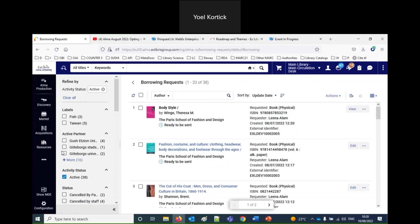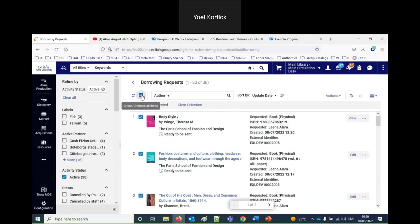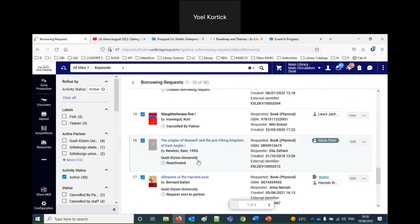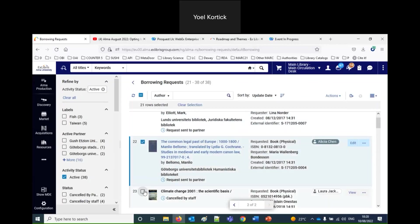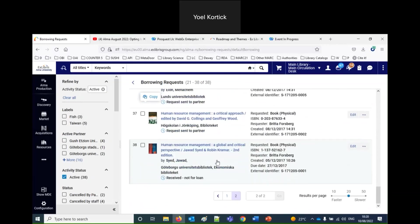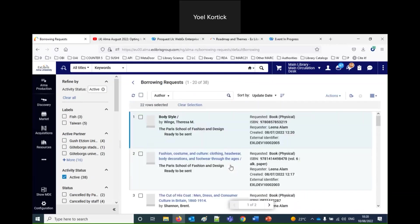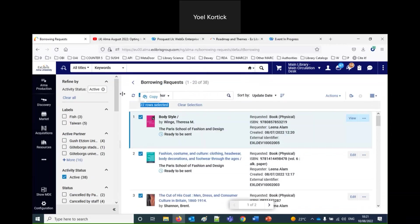Another feature: if I select everything on the first page — 20 rows selected — then go to the next page and select one or two more, it now says 22 rows selected. That means it's not only selecting what's visible on the current page. Unlike in the past, it saves whatever was chosen on previous pages, so even though I'm seeing 20 rows, it knows I've already selected 22 across multiple pages.